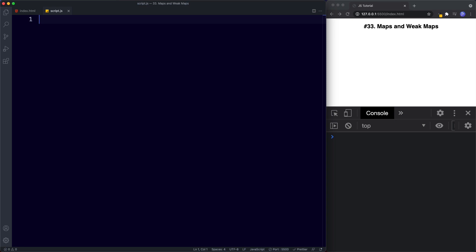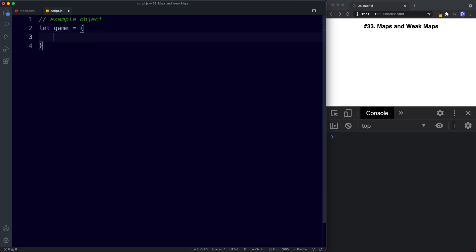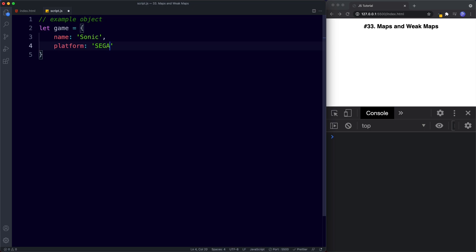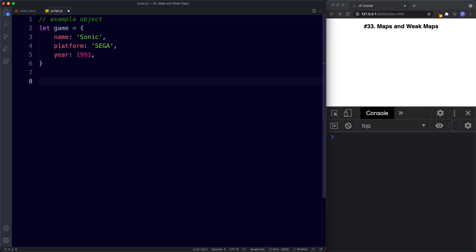Let's make sense of all this by looking at some code. First I want to add an example of an object. Here I'll create a variable and assign it to curly braces — this is how we create an object literal in JavaScript. In between the curly braces we create name-value pairs: name is 'Sonic', platform is 'Sega', and year is 1991. This is a basic example of a JavaScript object.